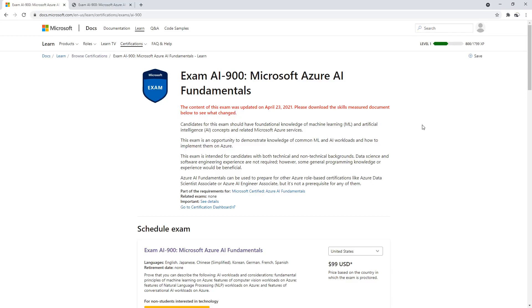Hey, this is Andrew Brown from ExamPro. What we've pulled up here is the official exam outline on the Microsoft website. If you want to find this yourself, just type in AI-900, Azure or Microsoft, and you should be able to easily find it — the page looks like this.